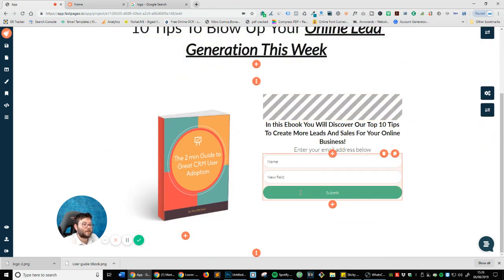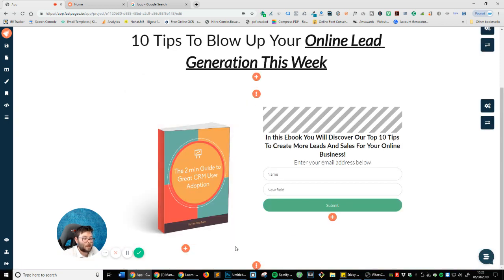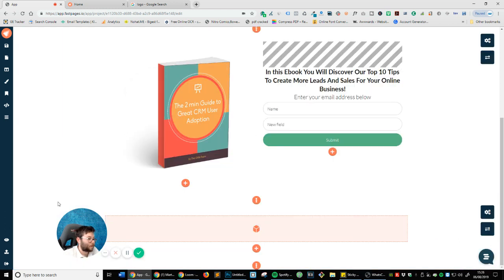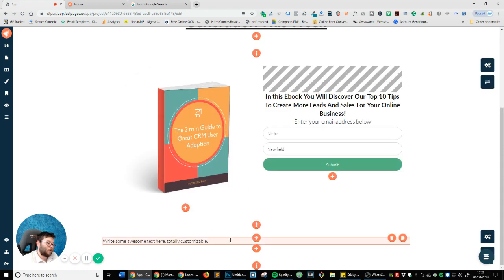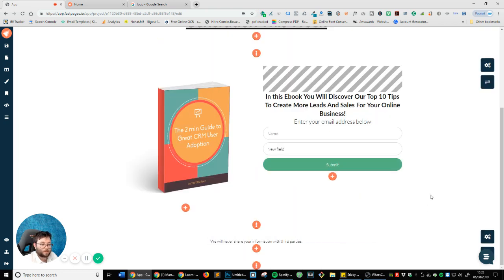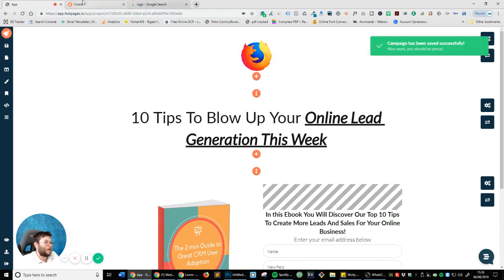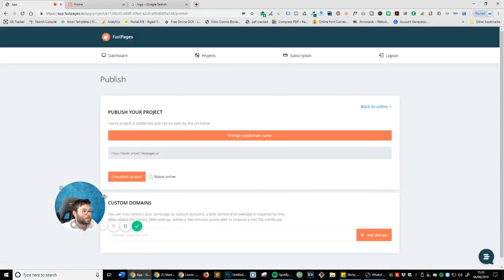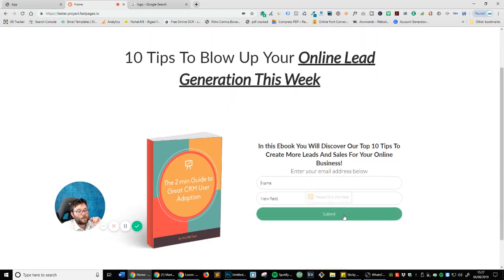Now the final thing I want to do is add a little bit of text just below here. I'll add a section, move this away, and add some text: 'We will never share your information with third parties.' We're just going to center this and make it a little smaller. We'll save it again and publish. Okay, refresh the page — there we go, that's actually looking really, really nice.